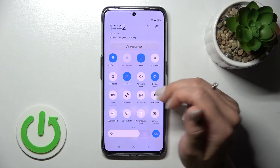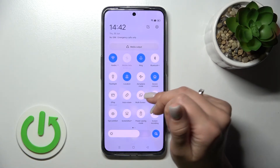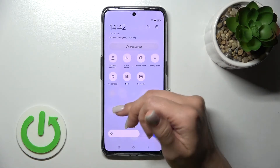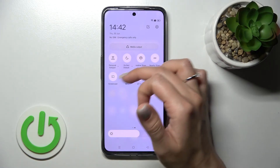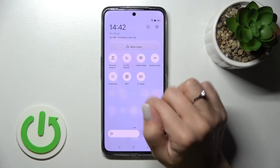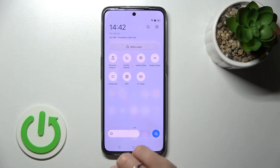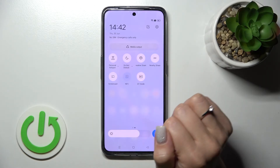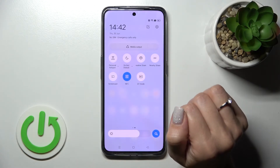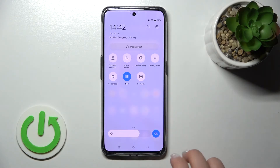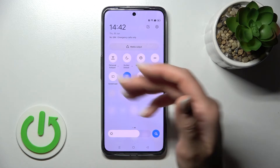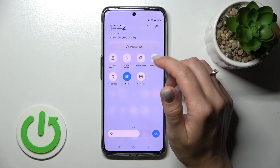Open the notification panel and somewhere on the top bar you should find the NFC icon. In my case it's here — just click once on the NFC icon to activate it and that's it.